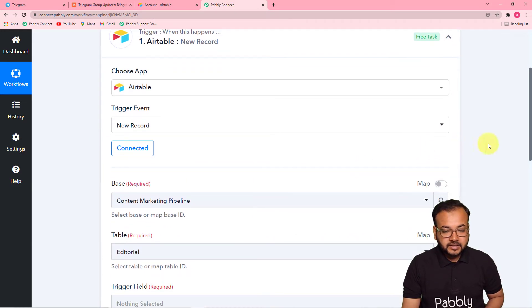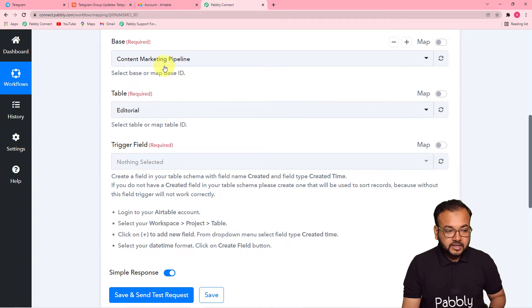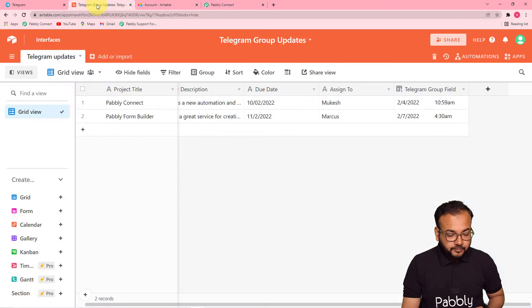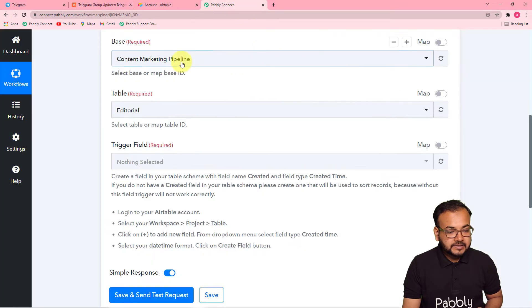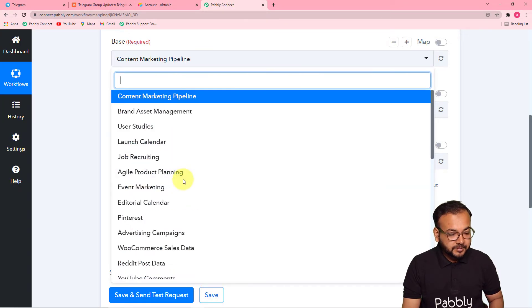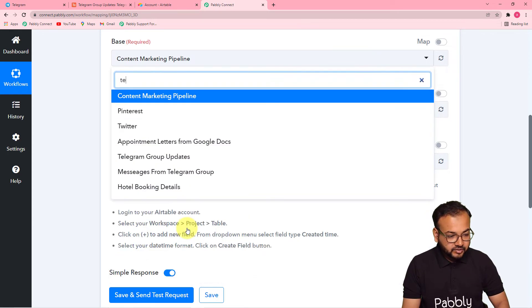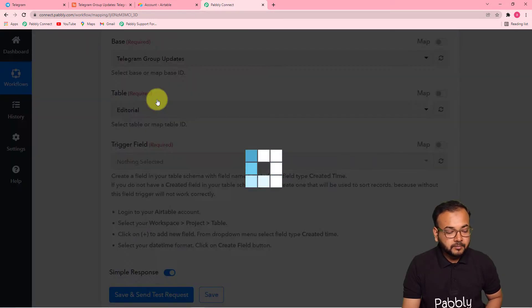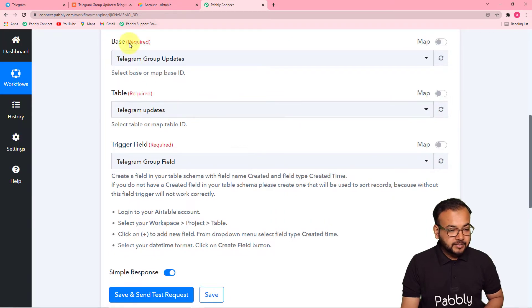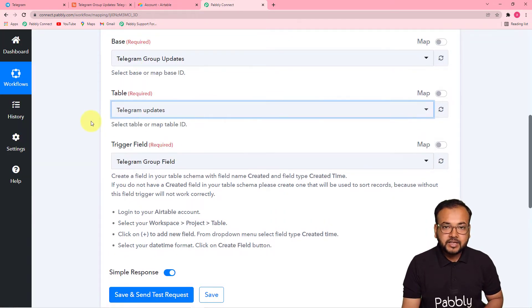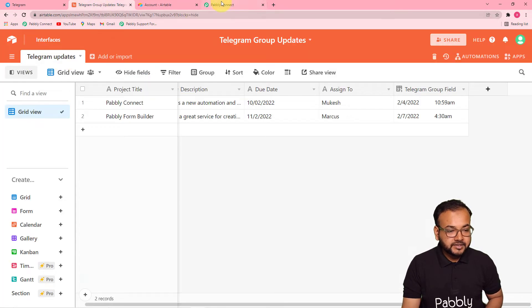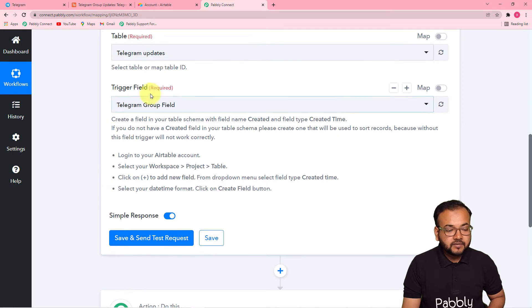It is now asking for the base. In Airtable you need to create a base and within that base a table. The base I'm using is 'Telegram Group Updates.' Select your base from the base field — it will show all your bases. After selecting the base, select the table; it's automatically selected because we have only one table right now called 'Telegram Updates.' Now it is asking for the trigger field.